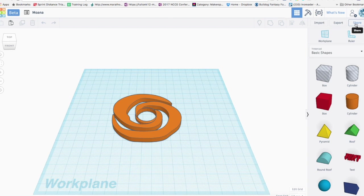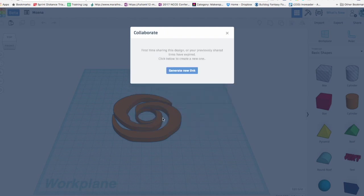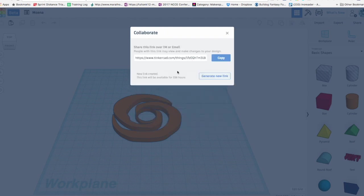You can click this share button here or this icon up here, either way is the same, and you can add people. And so you can email me this link and I can start to edit it. I can collaborate.